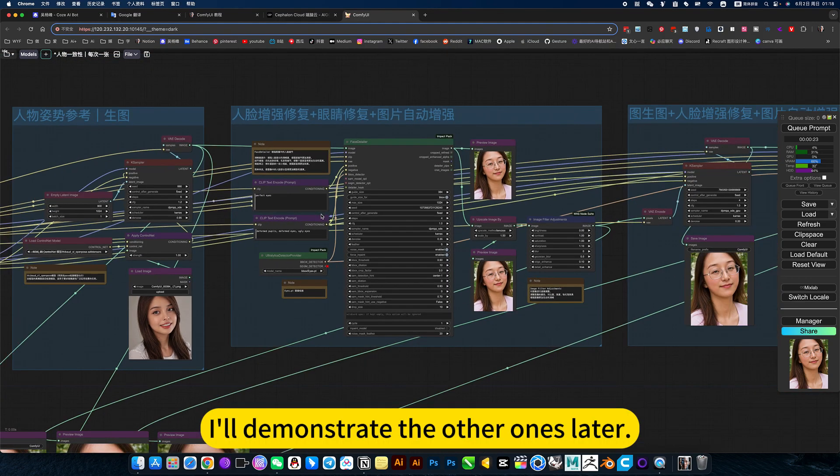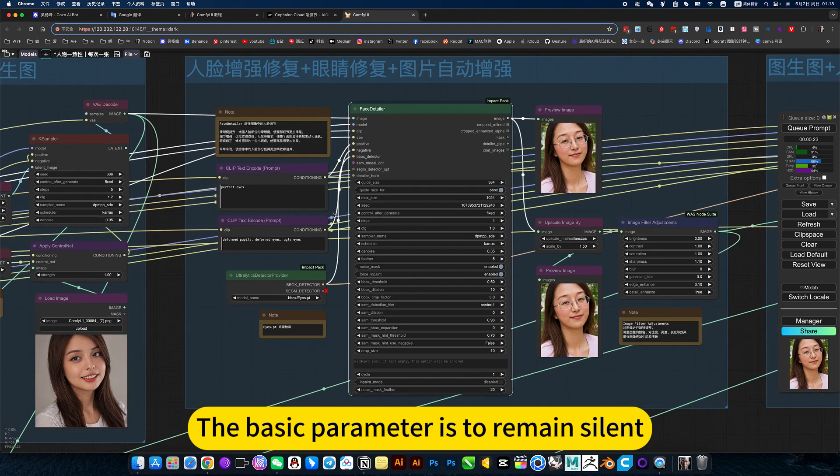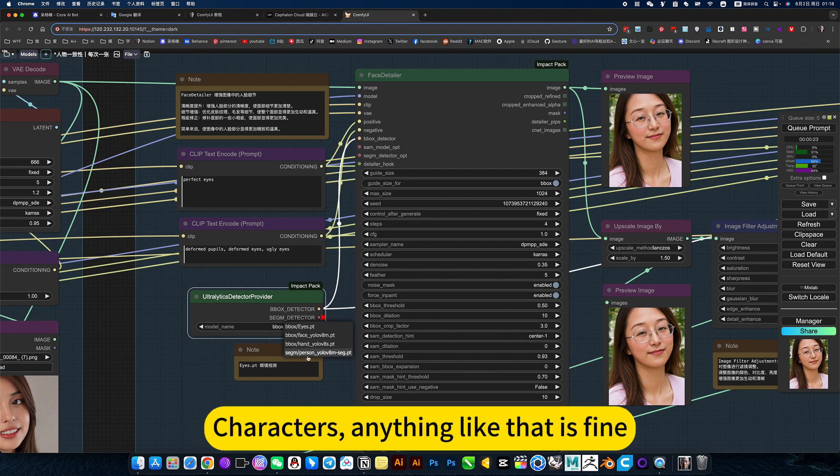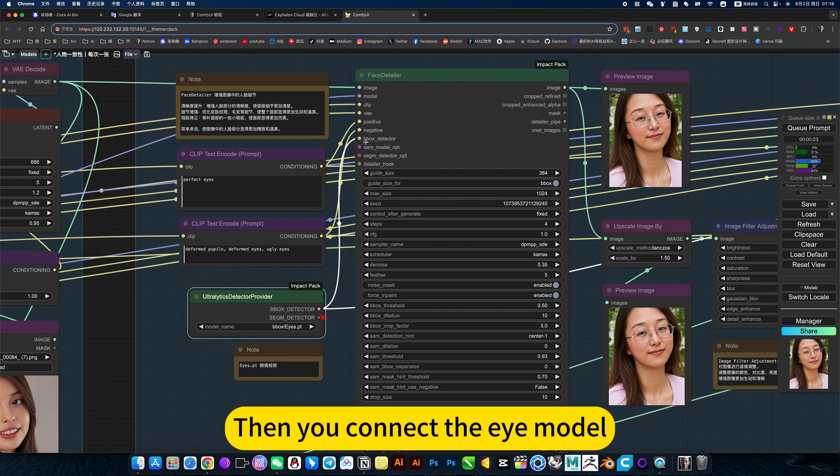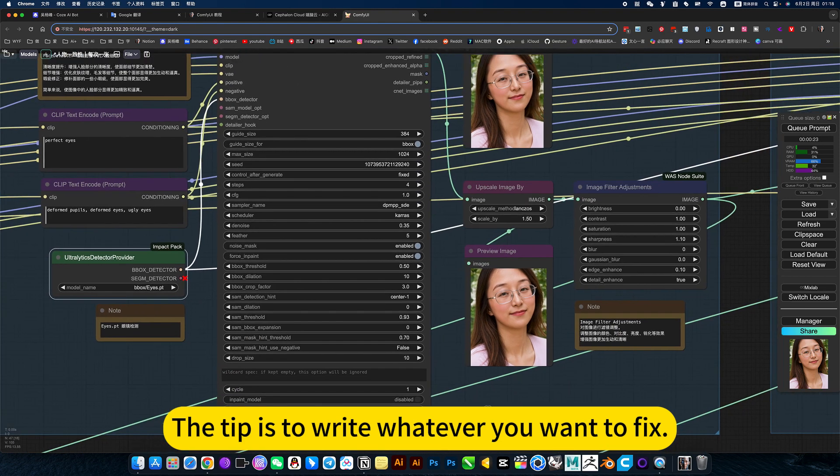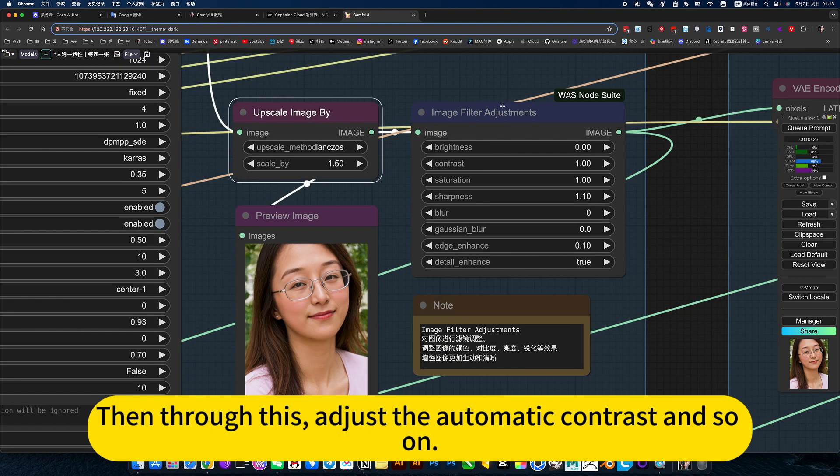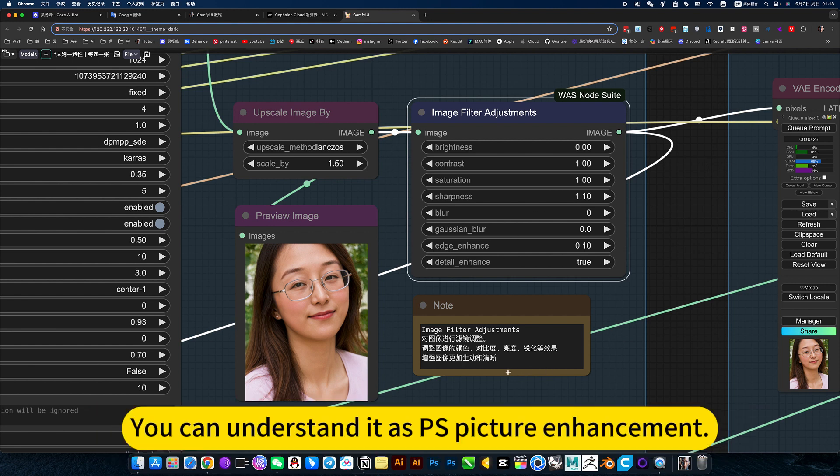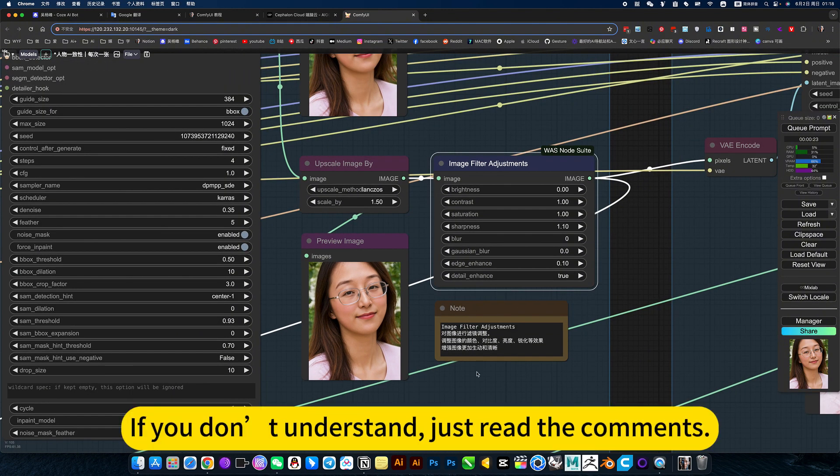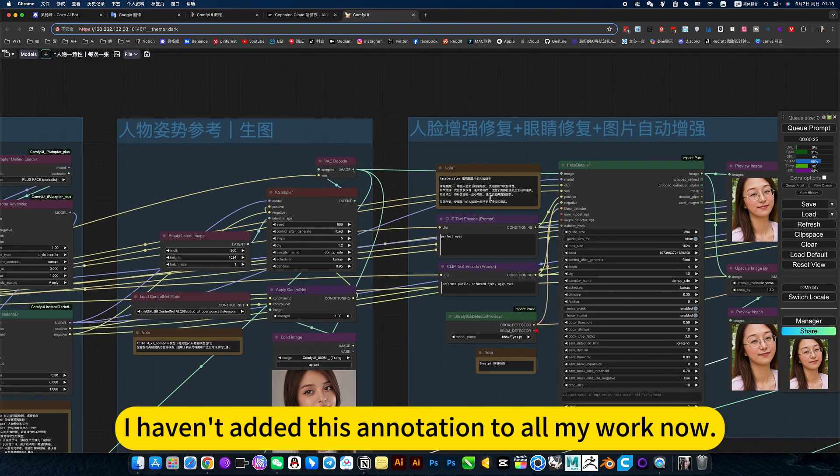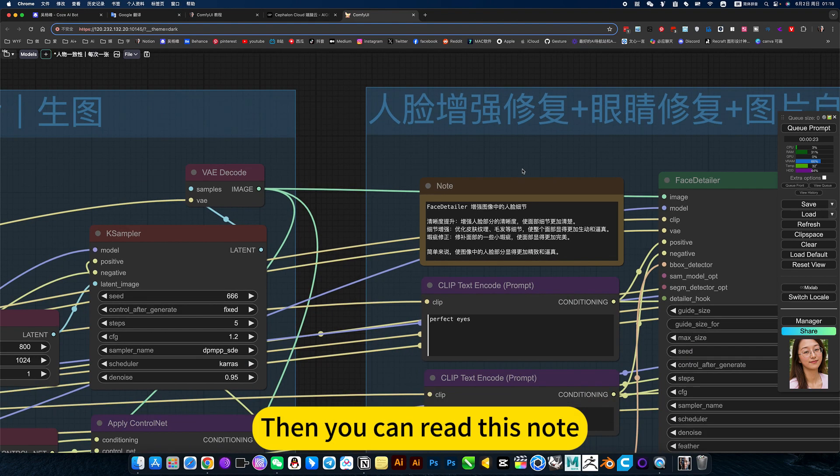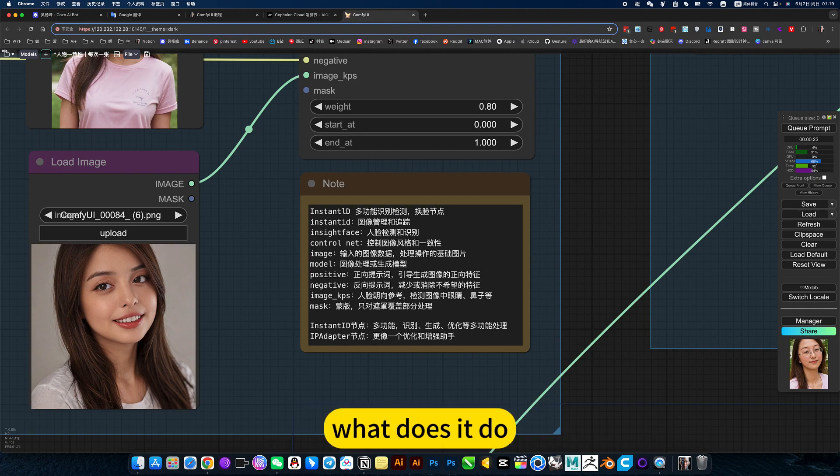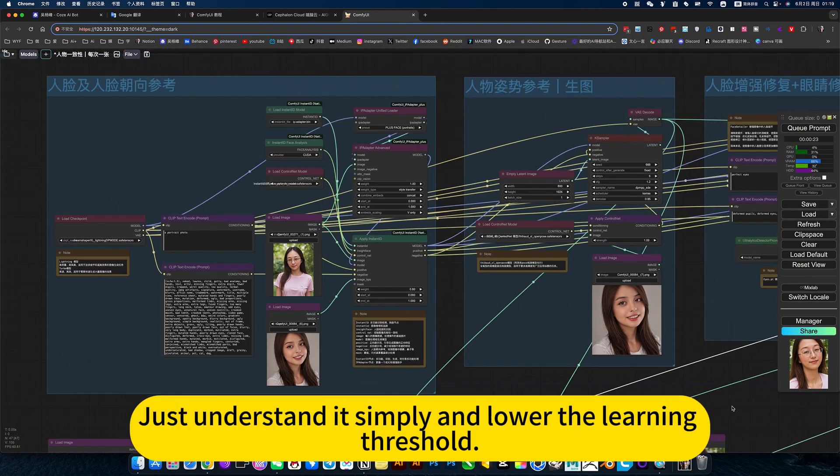You will briefly introduce. I will demonstrate the other ones later. For example, this is known for automatic face repair. The basic parameter is to remain silent. Then here is the model for it. It's the eye that fixes it. Of course there are other hands here. Characters or anything like that is fine. Then the prompt is pros and cons. The tip is to write whatever you want to fix. Then zoom in and up through it. Then through this, adjust the automatic contrast and so on. You can understand the SPS picture enhancement. Beautify it. I have detailed notes here. If you don't understand, just read the comments. I haven't added this annotation to all my work now. In this way, everyone will encounter some choices when using it. Then you can read this node. You have detailed notes. Then you know the settings of each node. What does it do? Just understand it simply and lower the learning threshold.